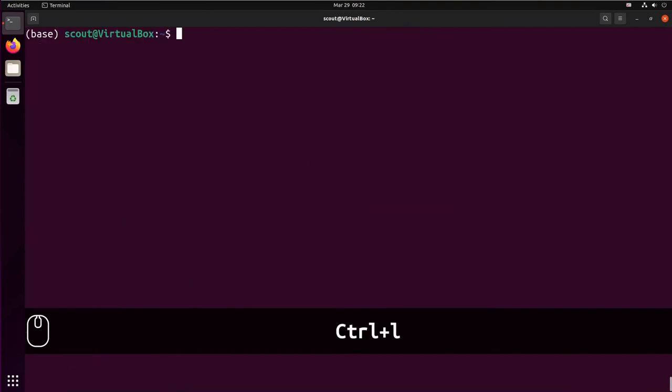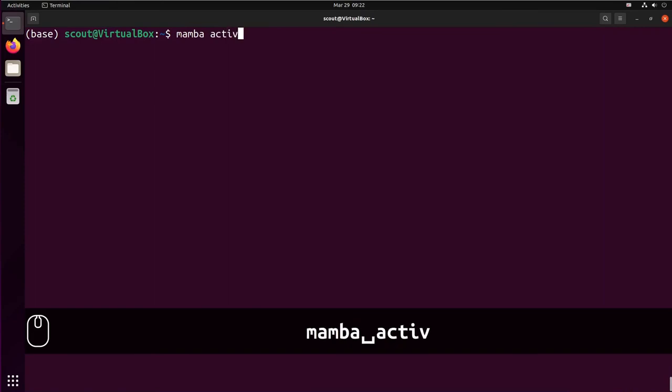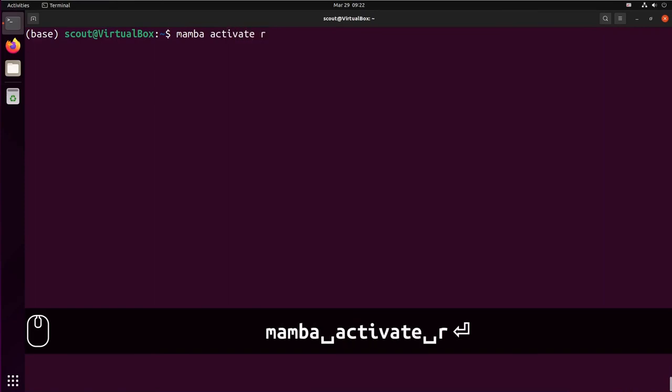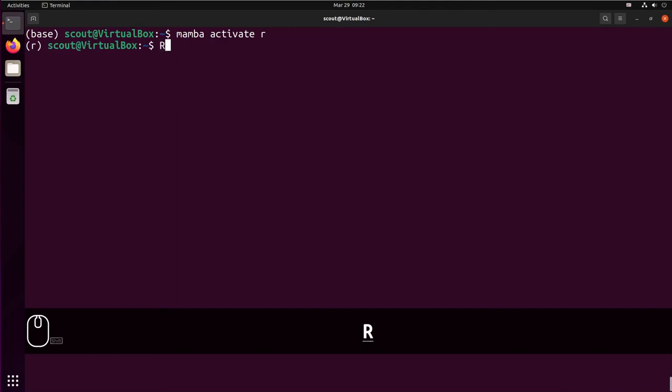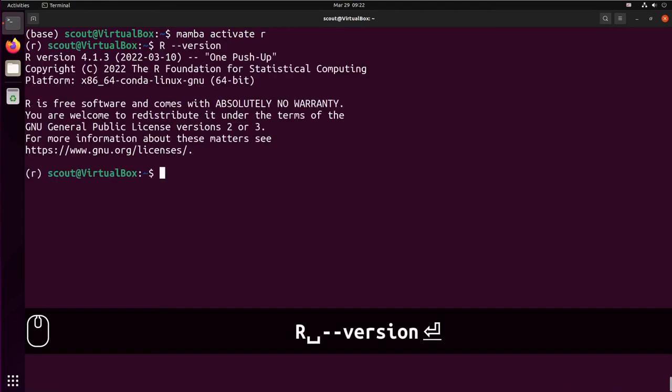So let's activate the environment using mamba activate R. And from that environment, I can call R minus minus version. And you're going to see that R is installed.